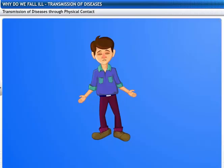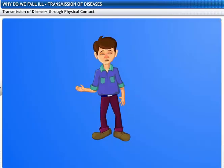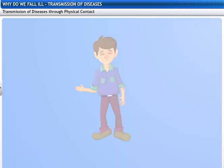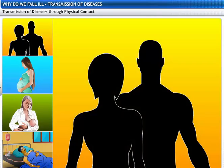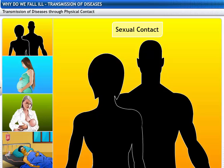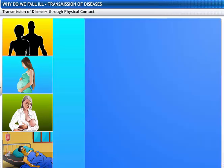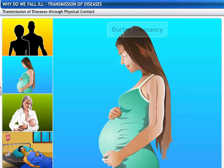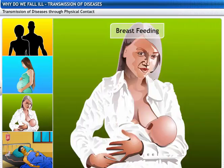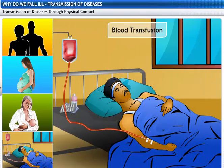Is sexual contact the only way of spreading AIDS? Other than sexual contact, the AIDS virus is also transmitted from an infected mother to her child during pregnancy or through breastfeeding. It can also spread by transferring the blood of an infected person to a healthy person.